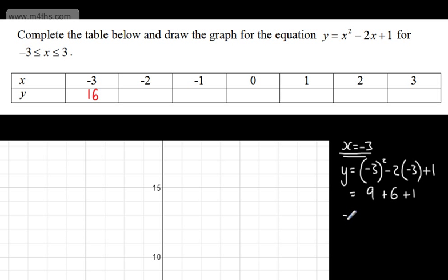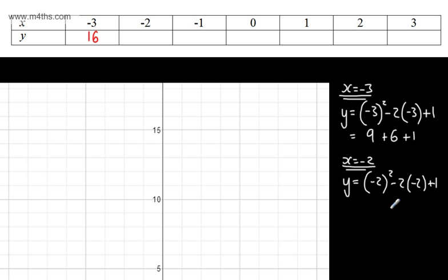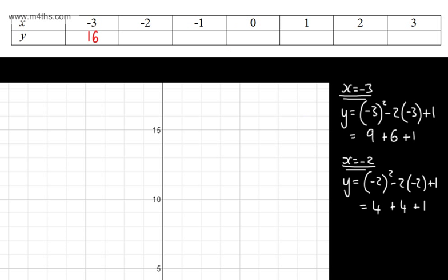Now let's take x = -2. We need to square -2, subtract 2 lots of -2, and add 1. Squaring -2 gives positive 4. Again, subtracting a negative means we're adding it, then add 1. So that gives me 9. When x = -2, y = 9.